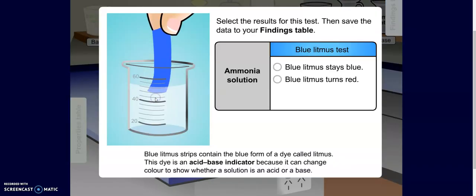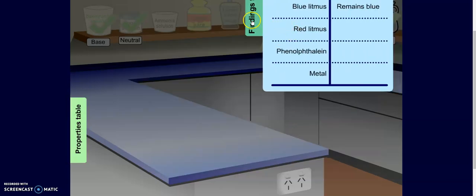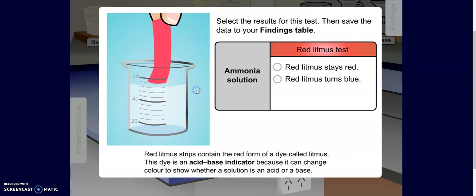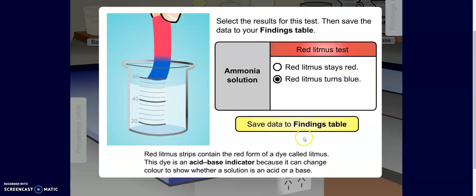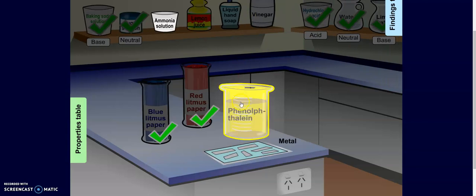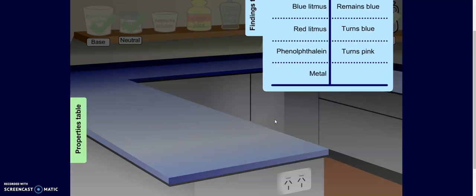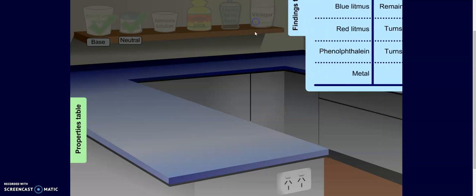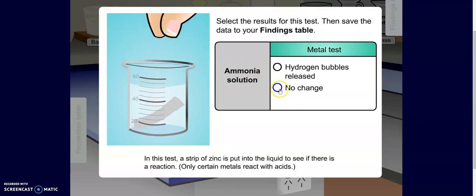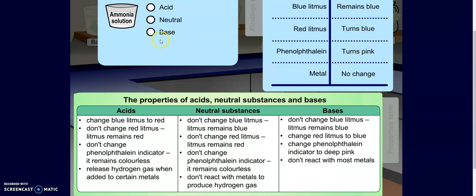Ammonia. When I dip in my blue litmus, I see that it stays blue. When I dip in my red litmus, I see that it turns blue. When I dip in my phenolphthalein, I see that it turns pink. And when I drop in a metal, I see no change. That bright pink indicator should really tip me off that this is a base, because acids and neutrals do not change and turn pink.